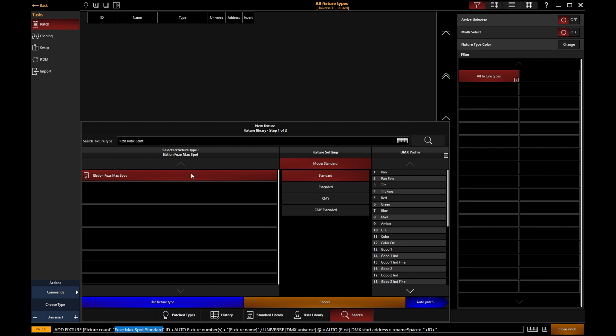It's always worth checking that you're running the latest fixture library. Fixture libraries are updated regularly on our website, so you can download the latest library to get all the latest fixtures and revisions.